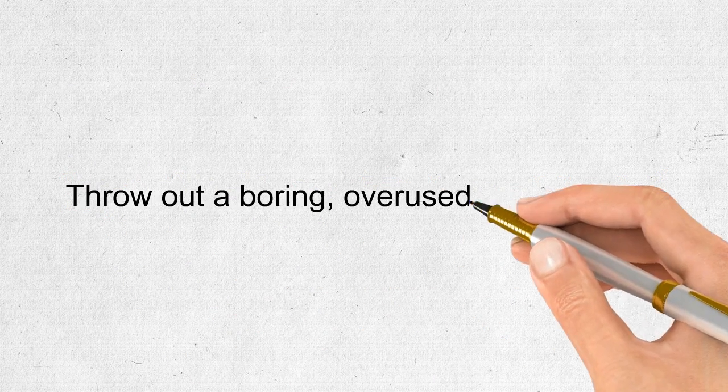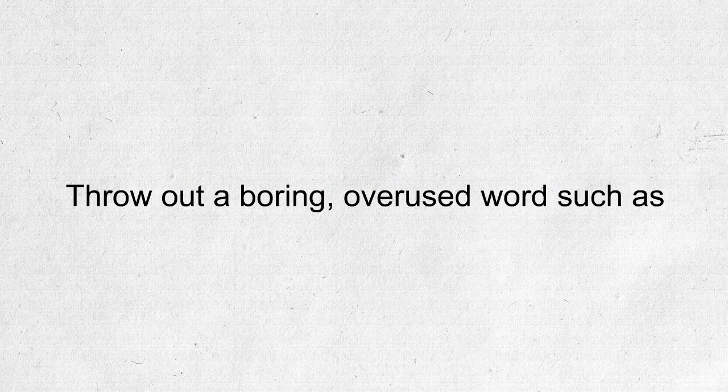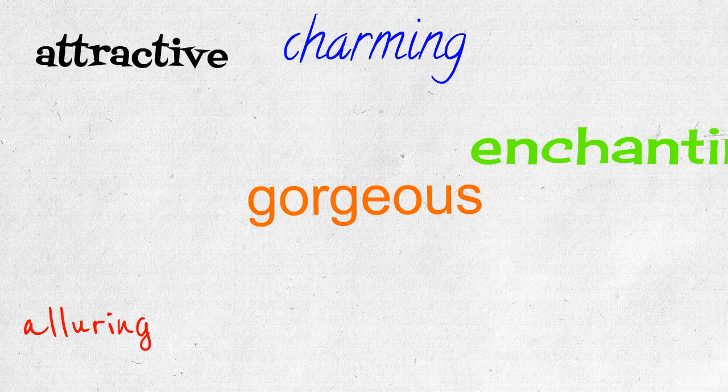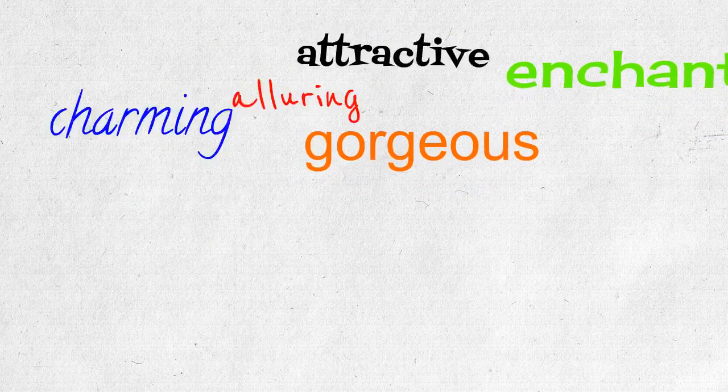We'll throw out a word such as pretty and replace it with a vivid word such as gorgeous or enchanting, charming or attractive.